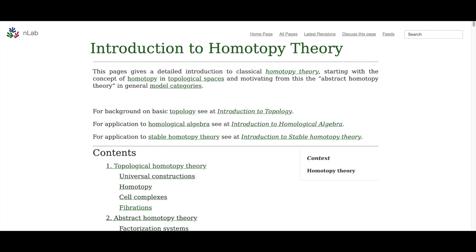I wanted to start a new series, which is a subject that is really close to me and one that I really love, which is homotopy theory. We'll be developing the theory from a categorical perspective, and from what I've heard, this is probably the way to go if you want to get to some of the deeper concepts, because some of the discoveries around model categories have been really profound and have shaped the deep theory a lot.